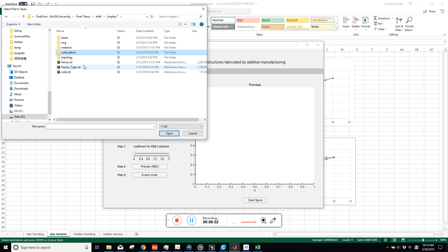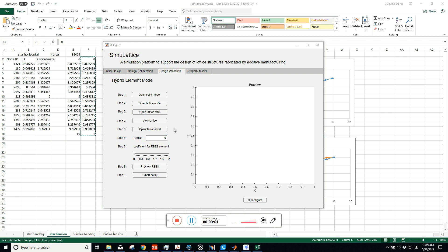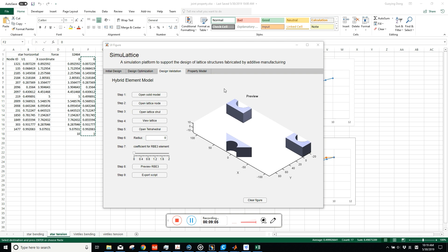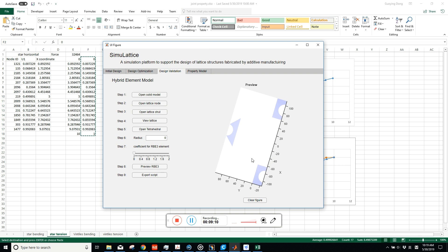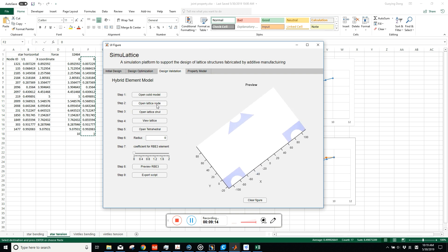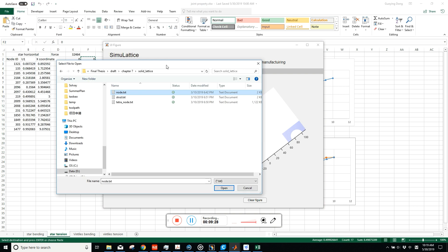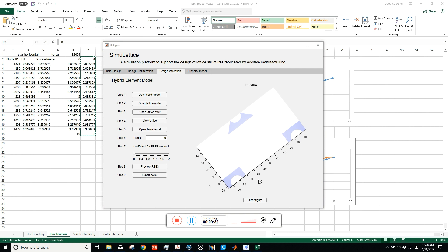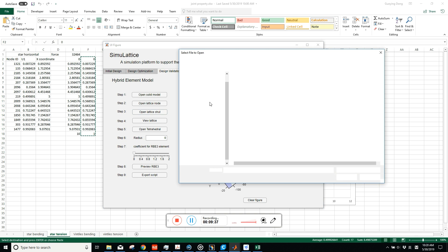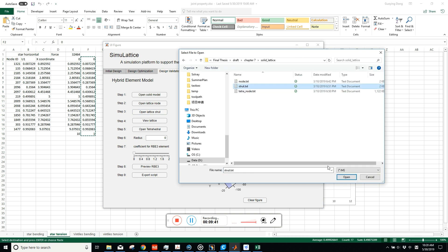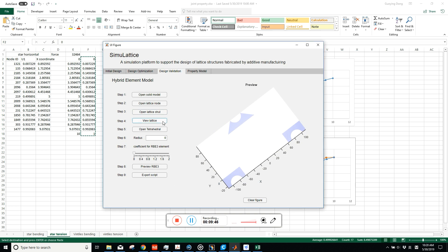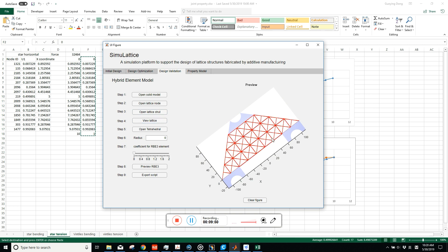The imported solid is shown for preview in STL format. After opening it, you can preview the solid in the preview window. Then import the lattice node and lattice strut — the format is the same as in the Joint Stiffening Element Model. A very important algorithm in this hybrid element model is to generate the RBE3 element, which is a connection element that connects the solid element with the beam element.